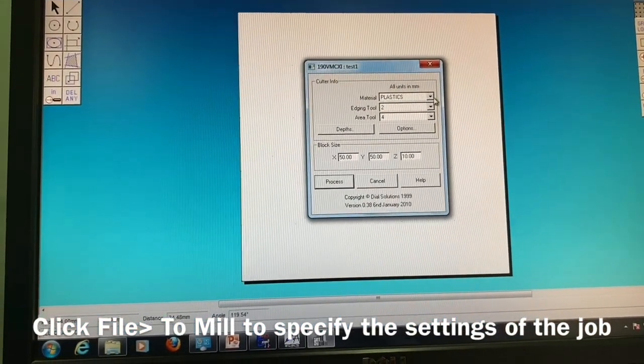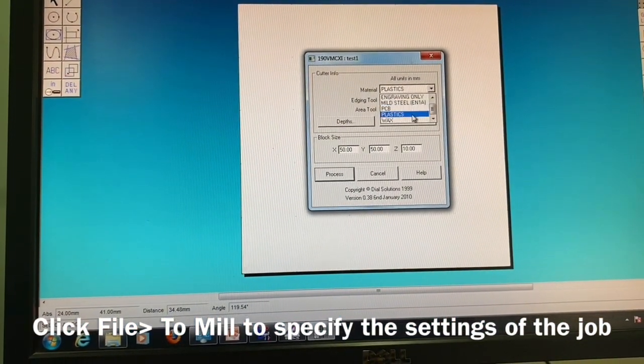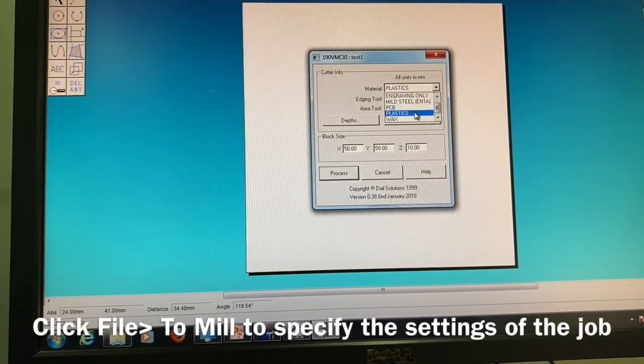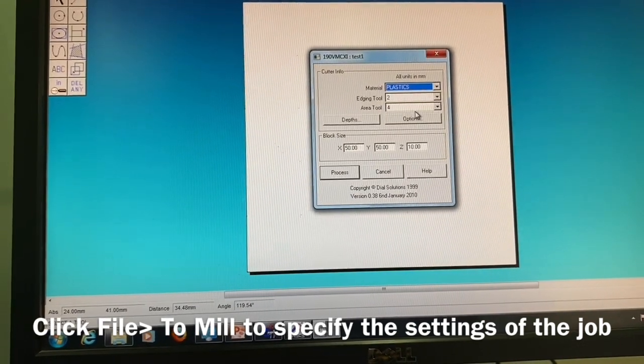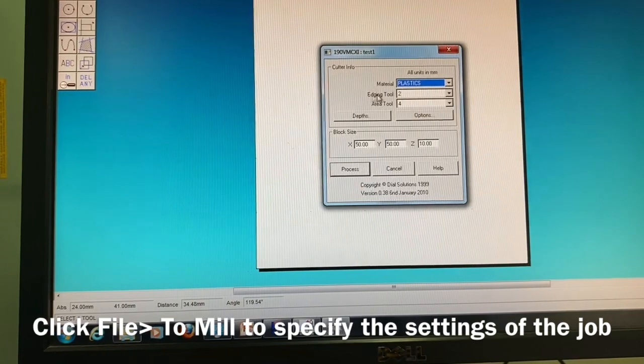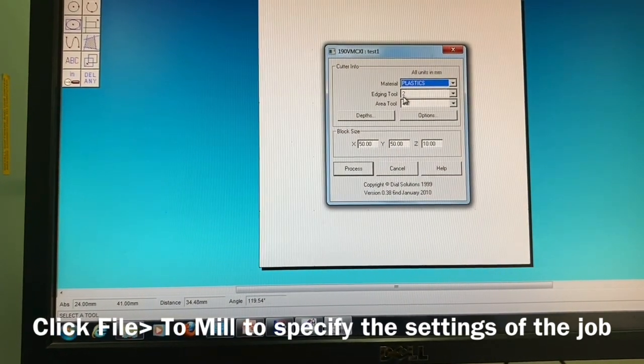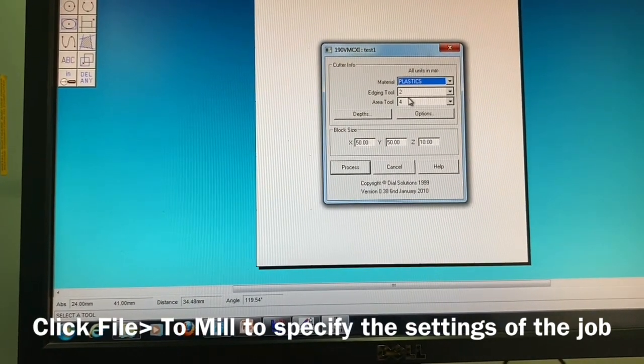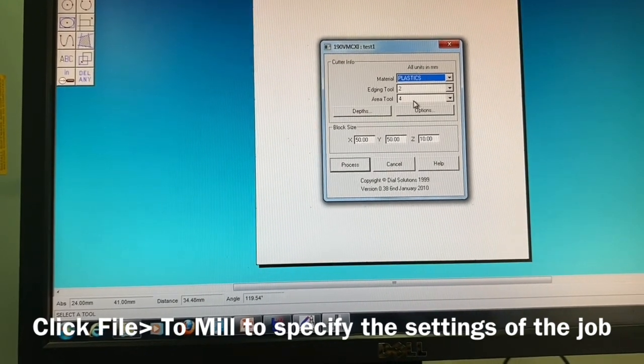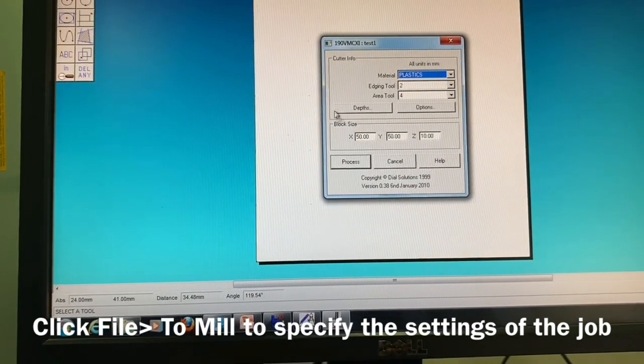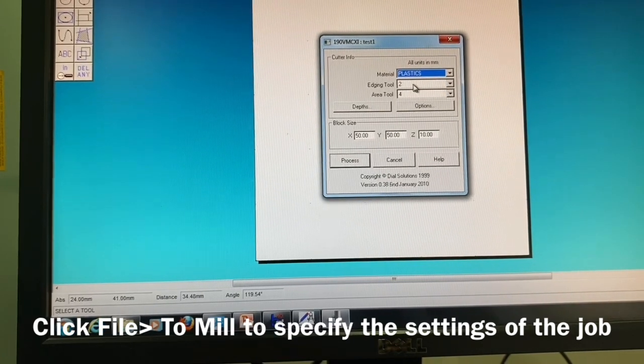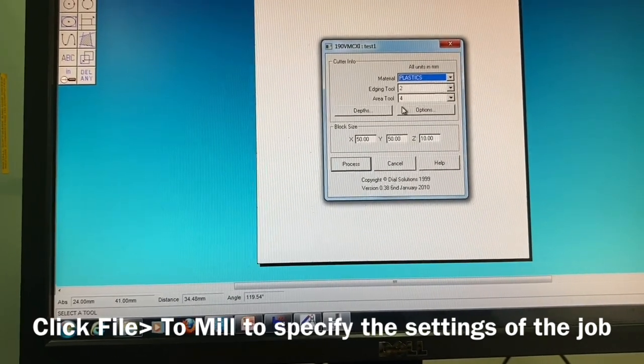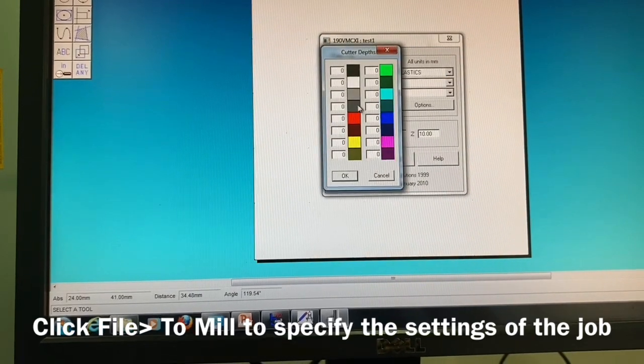You can choose the type of material that you are going to work with. We are working with acrylics which is close to plastic, so you can select that. There is the edging tool and area tool. Edging tool is for the final finish around the letter and area tool is to do the letter itself. So that is tool number two which is 2 mm and tool number four which is 4.